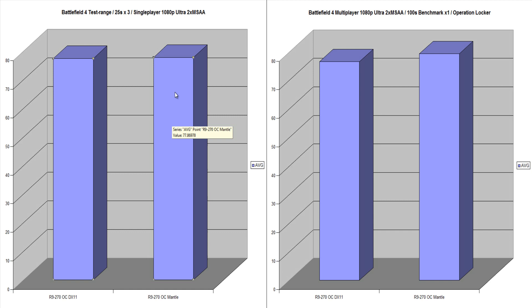Now we went over to the single player here on Mantle, we got 77.86. So there was virtually no difference between the two.